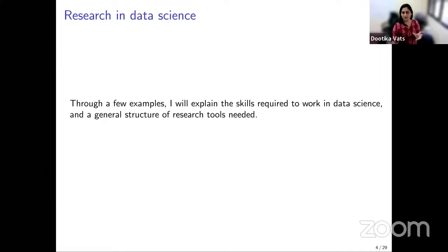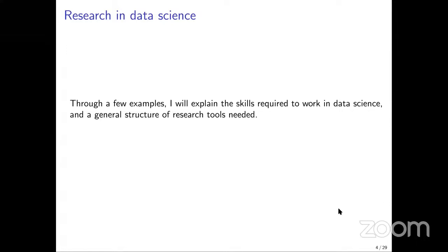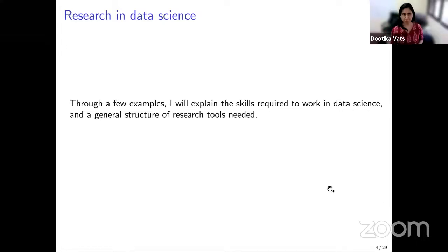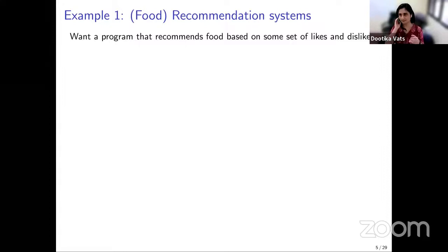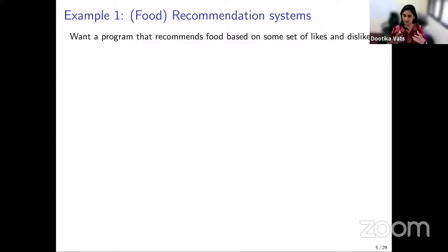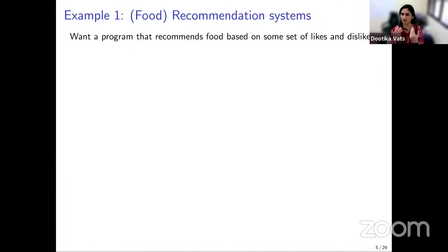The first example is the food recommendation system. The goal is that we want a program that recommends food based on some set of likes and dislikes. In a lot of recommendation systems, you have to start with a training phase and then go into a testing phase. A training phase means I need to tell the computer or my algorithm what kinds of foods there are and what their different qualities are, and once it starts understanding the qualities and whether I like them or not, it can start predicting or recommending different foods for me.